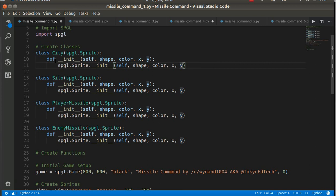And here we do the same thing. We've got cities, we've got silos, player missiles, and enemy missiles.